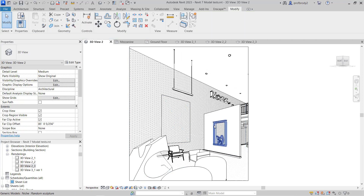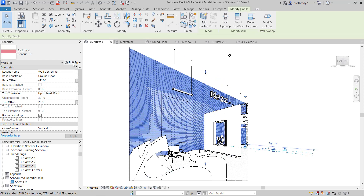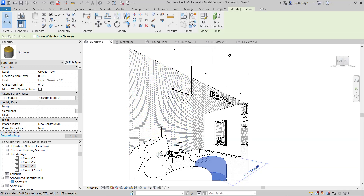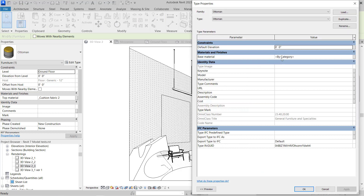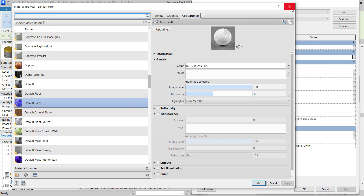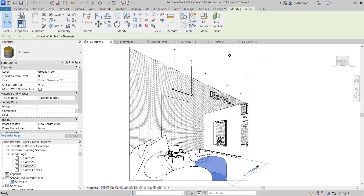You can also go through the properties of walls if you'd rather have all walls change. For example, on a wall here, you go to Edit Type and then the structure of the wall — you should see the material show up there. This is a great way when you have a lot of objects and want them to be all the same. The cushions we created have an instance material, so I can change them individually or through type properties to apply a material to all instances.